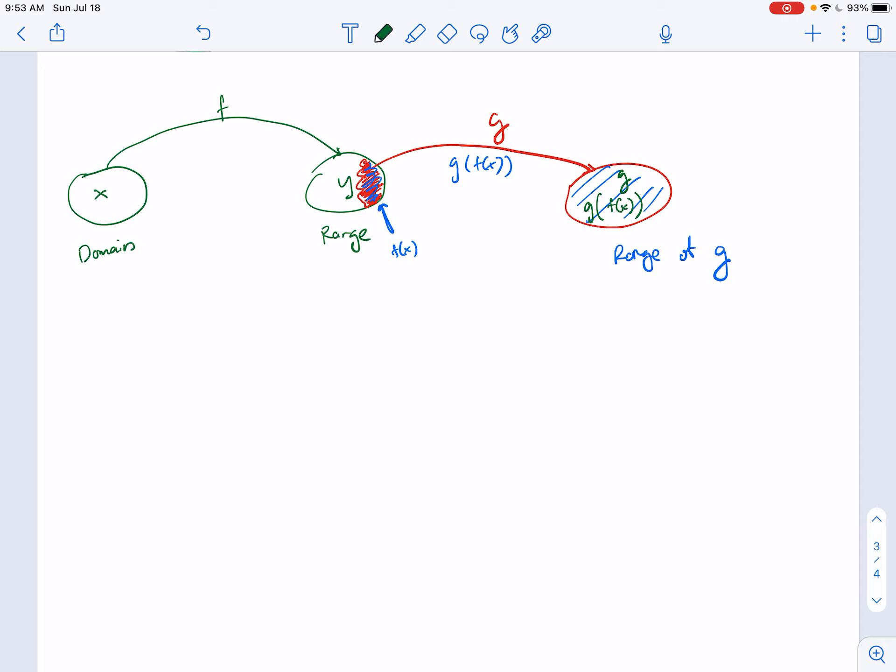Let's go over that one more time. First, we start with function f, take all inputs x, and map them to a set of outputs — the range, which are y values. Then we take part of those y values as input for a new function g and map them to another set. Now we have two functions composed into each other — that's what a composition function is.